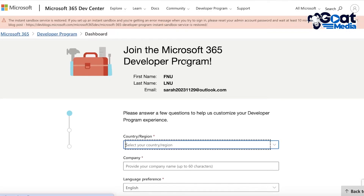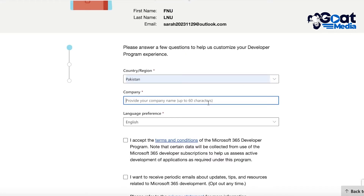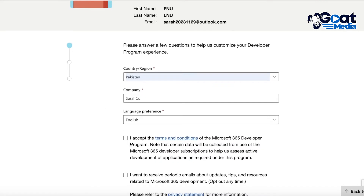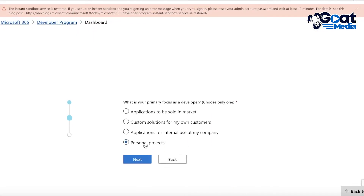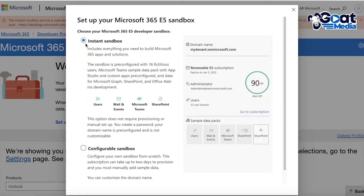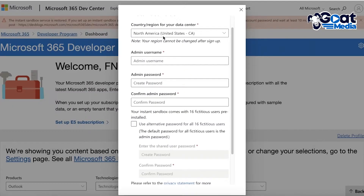After your account is created, you'll be taken to your Microsoft 365 Developer Center. It will ask for your country or region — enter that — and then enter any company name, it doesn't matter. Accept the terms and conditions and click 'Next'. Then answer the setup questions however you like and click 'Save'. After that, select 'Instant Sandbox' — this is very essential, always select Instant Sandbox — then scroll down and click 'Next'.